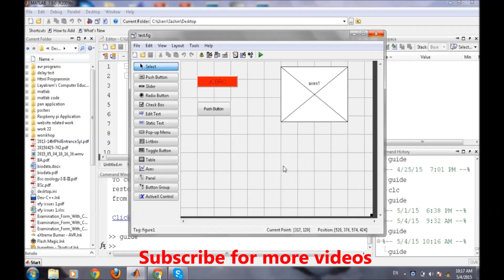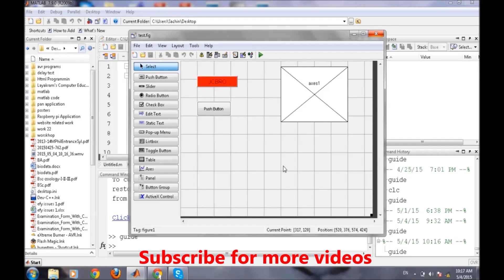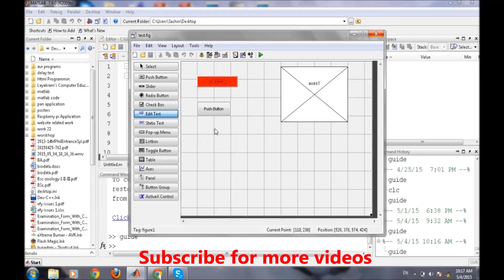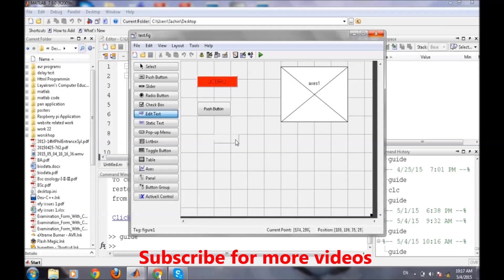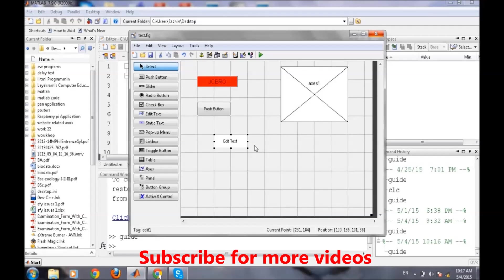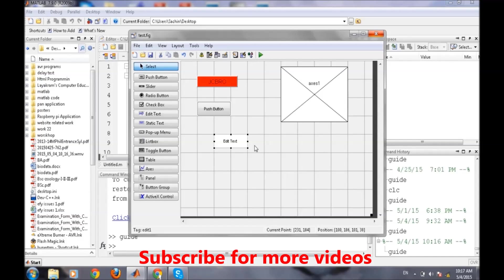In this video we will move to the next thing which we need to know, the edit text. Edit text is generally used to take user input from the GUI as well as to display output to the user depending on certain conditions.